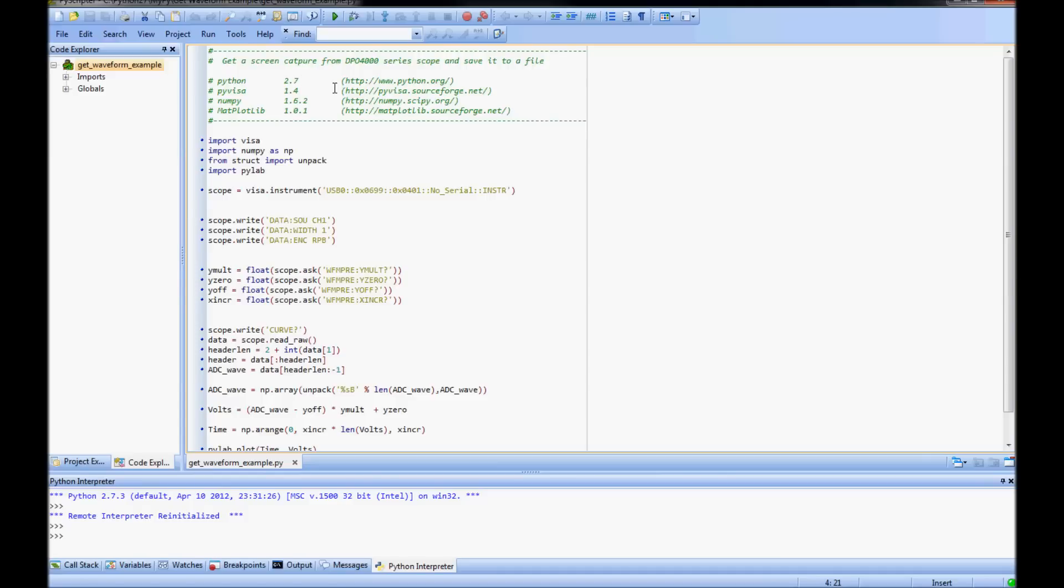To do this, I'll be using Python version 2.7 with PyVisa version 1.4. PyVisa gives Python access to an installed VISA on your computer. In my case, this is NIVisa version 5.2.